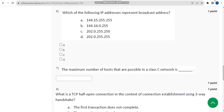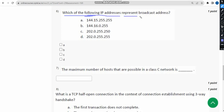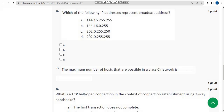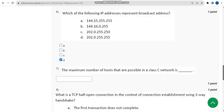Sixth question: which of the following IP addresses represents a broadcast address? The probable solution is option D — 202.0.255.255. If you find any other solutions, please give your opinion in the comment section.